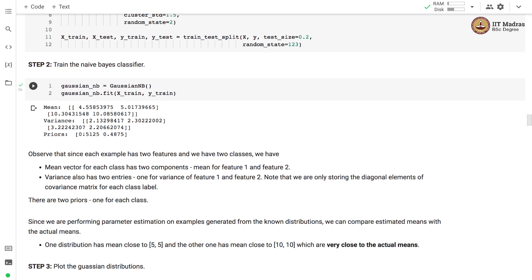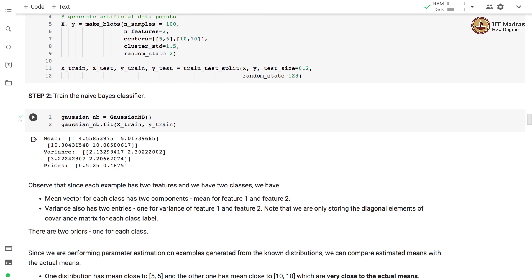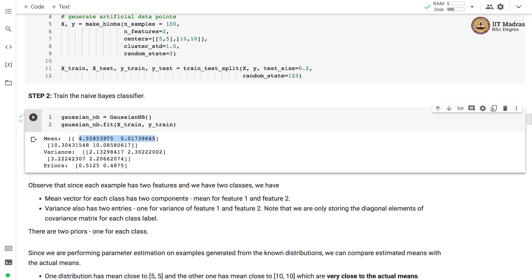The fit function gives us the estimated mean, variance, and prior. Class 0 has a prior of 0.51 and class 1 has a prior of approximately 0.49. Each mean vector has two components — one for feature 1 and one for feature 2 — and variance has two entries. Since we used synthetic data, we can verify: we generated Gaussians with mean (5,5) and (10,10), and the estimated means are indeed close to (5,5) and (10,10).